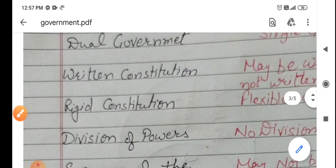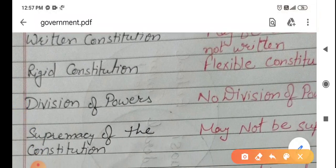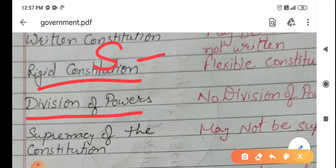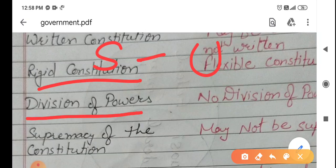The next feature is that the constitution is rigid — difficult to change. Amendment is very difficult in it. The next one is division of powers. Powers are divided between the state and the union or center. It is written that the state government can do this work and the central government can work on these topics. So there is division of powers between center and state.